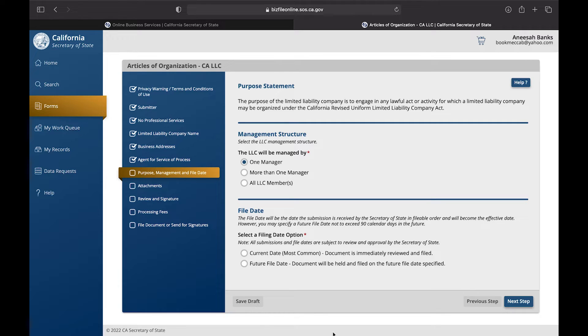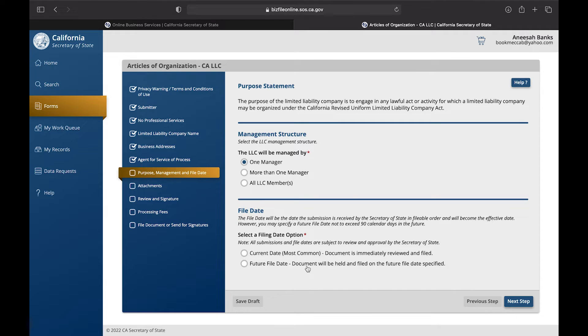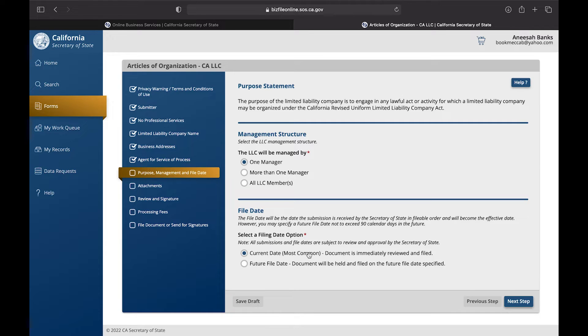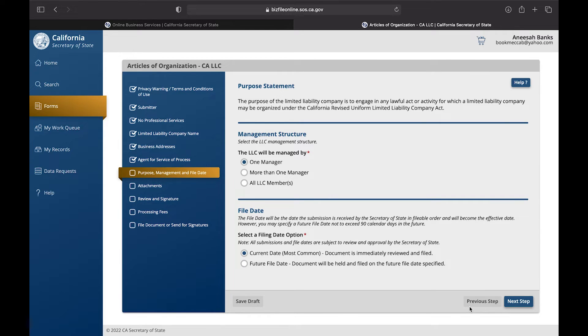Then at the bottom you're going to see something that says File Date. The file date is either going to be the current date that you are filing the application, or if you're planning to wait to a later date to file that application, then you're going to press Future File Date.